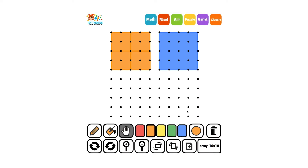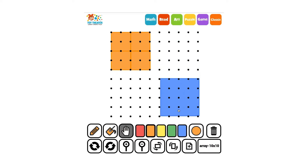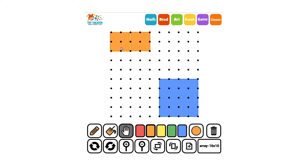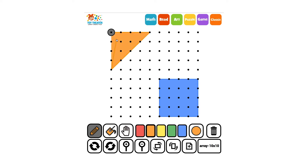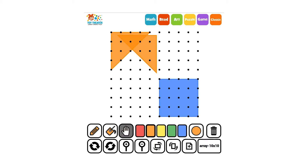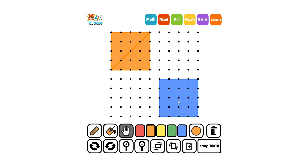We could use two triangles — flip one of them and put those two together to make a square. It fits.